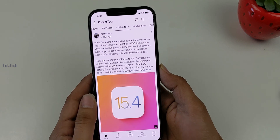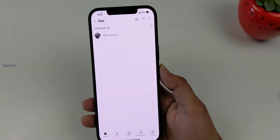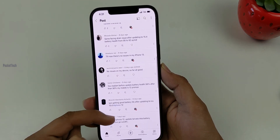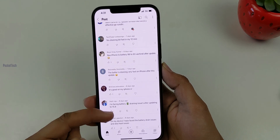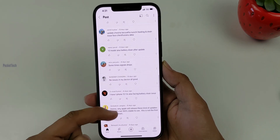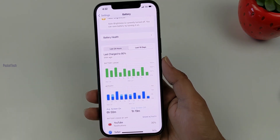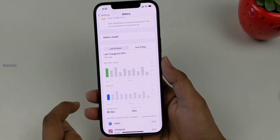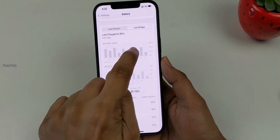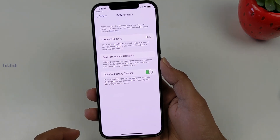We have 60 people in the community reporting battery drain after 15.4.1. I am a heavy user, but after updating to 15.4.1 I don't see a change in battery health — it remains at 88%.